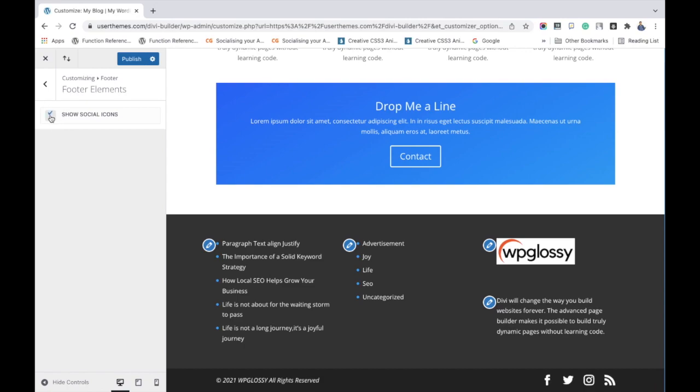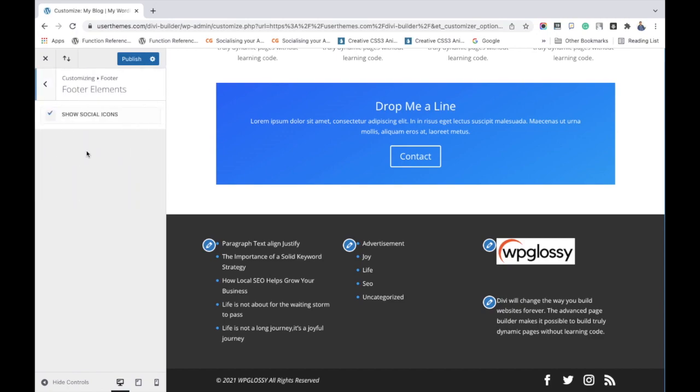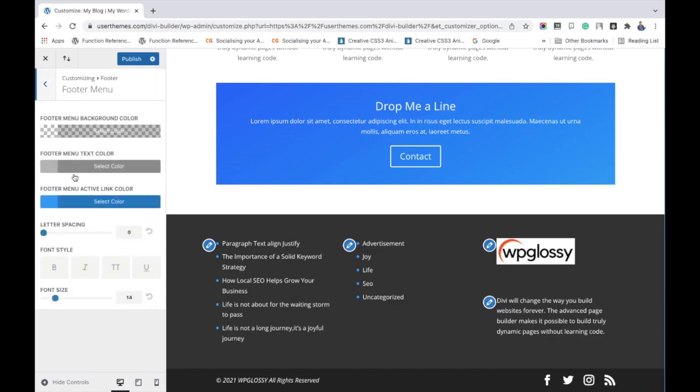And then going to the footer menu. I don't have any footer menu. If you have, you can customize with these options. And the bottom bar, already we have done it.